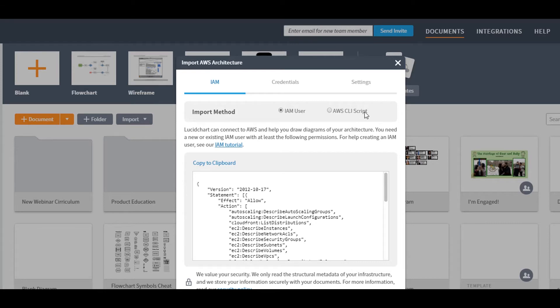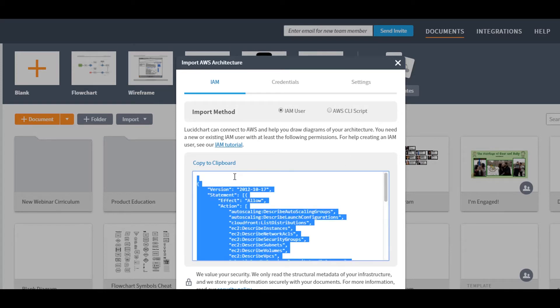To import via IAM user, just use the script below to create a read-only user with specific permissions. If you need help creating the user, you can use our IAM tutorial located here.